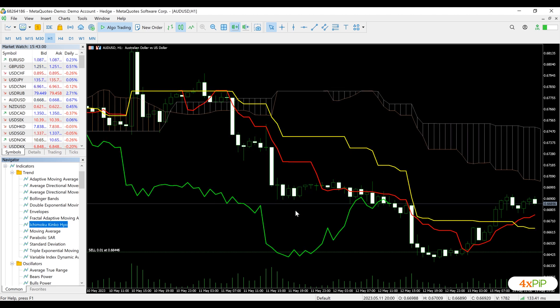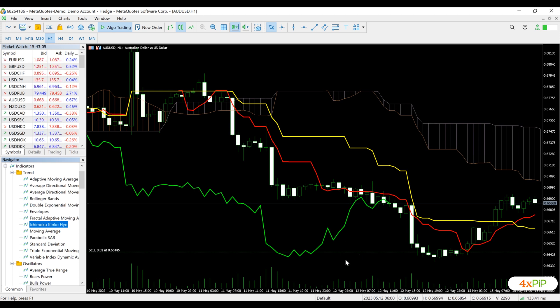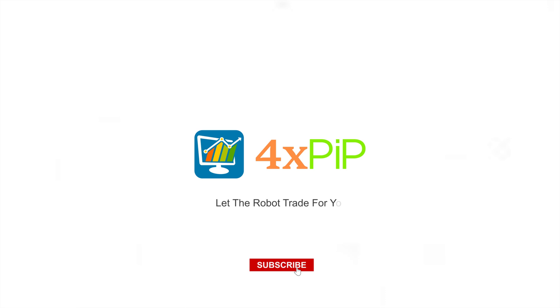That's it. You are now ready to use the custom indicator on the MetaTrader 5 platform.